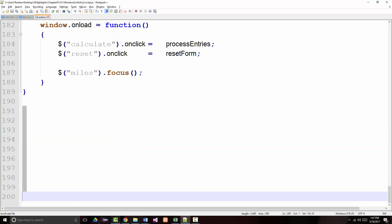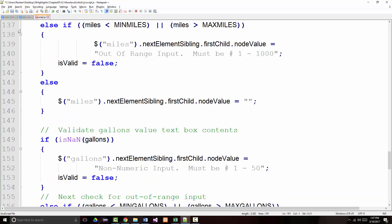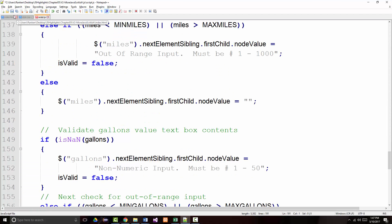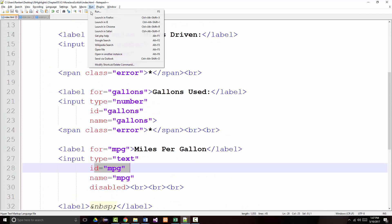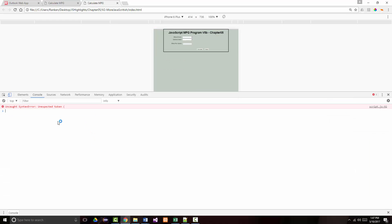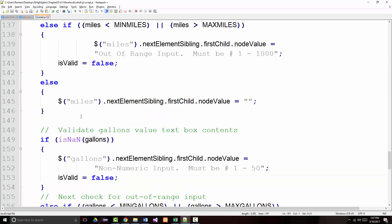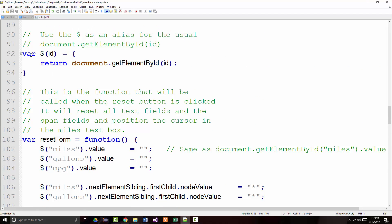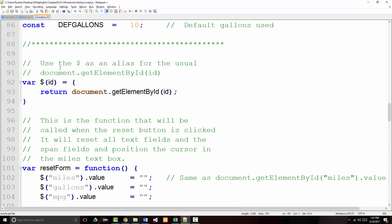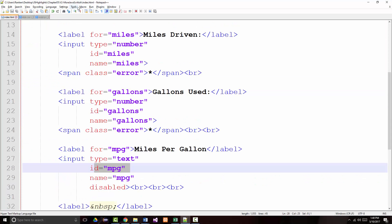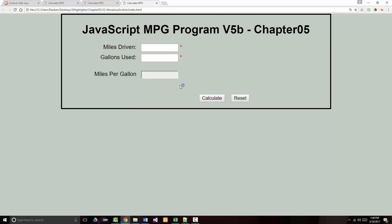Did I type all that in without making any mistakes? It's me, so chances are no. So let's try it and just see what happens. Save. Run the program. Now, there's nothing in there, and I'm going to click calculate. Well, of course, I did key in something wrong. Uncaught syntax error. Unexpected token in line 92. Var dollar sign. Oh, that should have just been var dollar sign equal. I don't pass anything in there. There we go. Let's see if we can get a little further now. Still have errors.